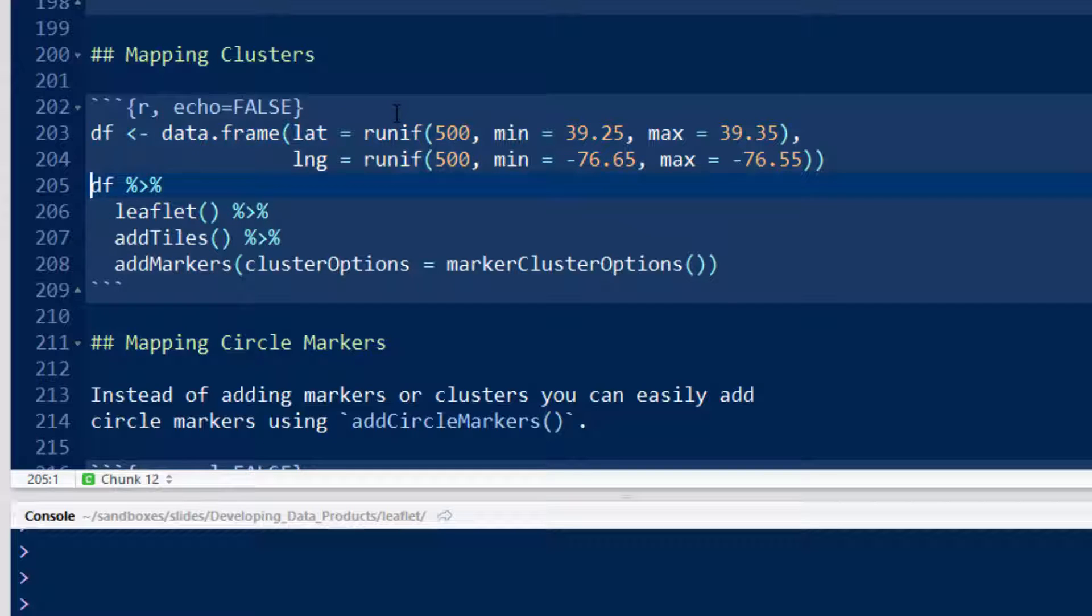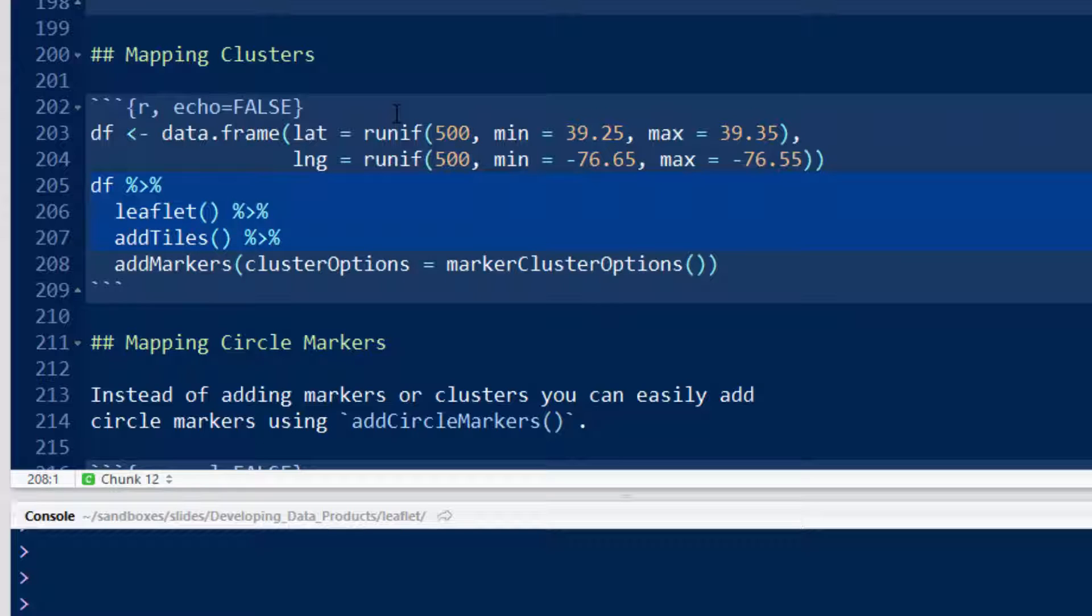I'm going to take my data frame and pass it as the argument to Leaflet. Then I'm going to pass the output of the Leaflet evaluated at the data frame to the addTiles command, and then pass the output of that to the addMarkers command, and then it's just going to have default cluster options.